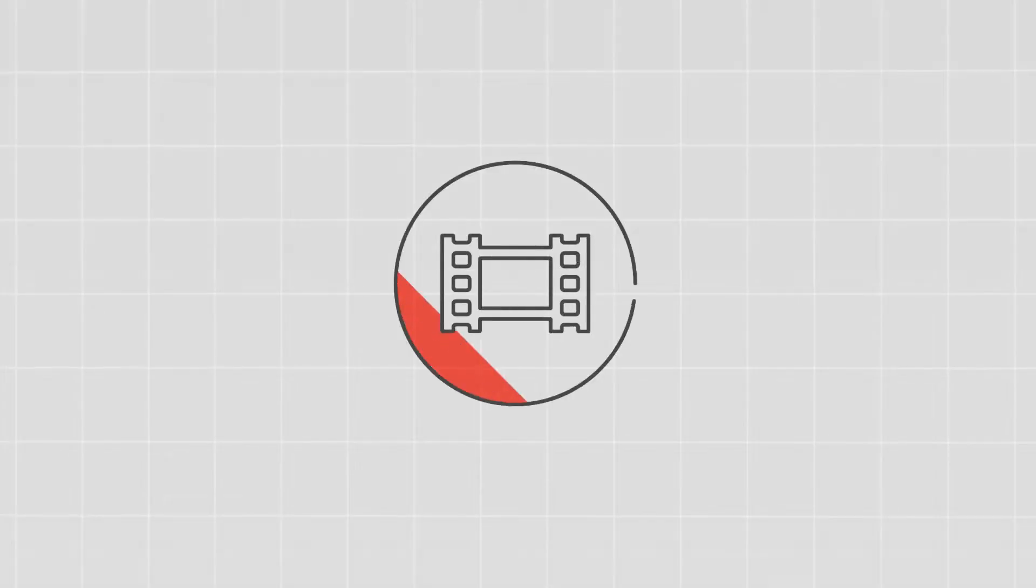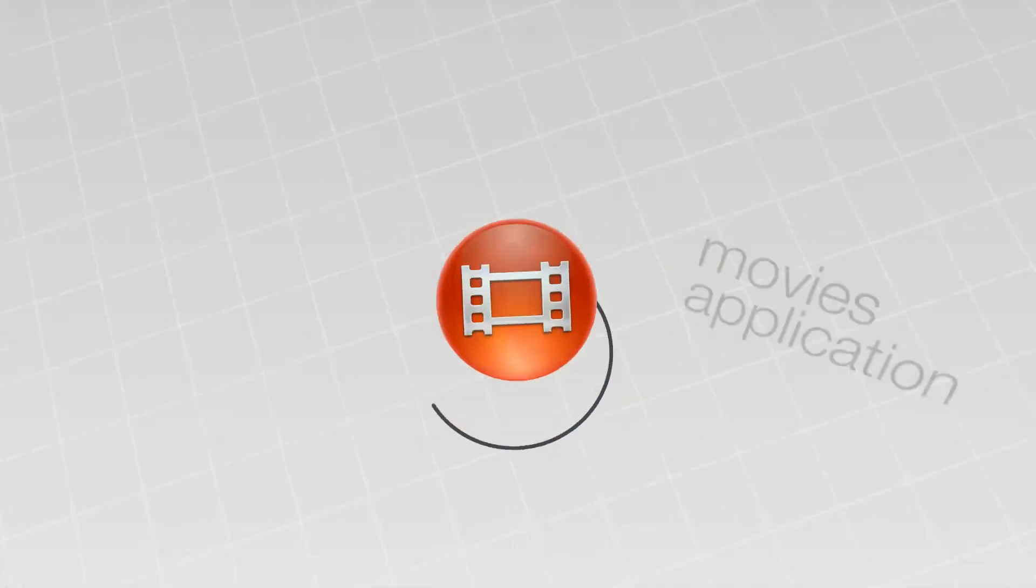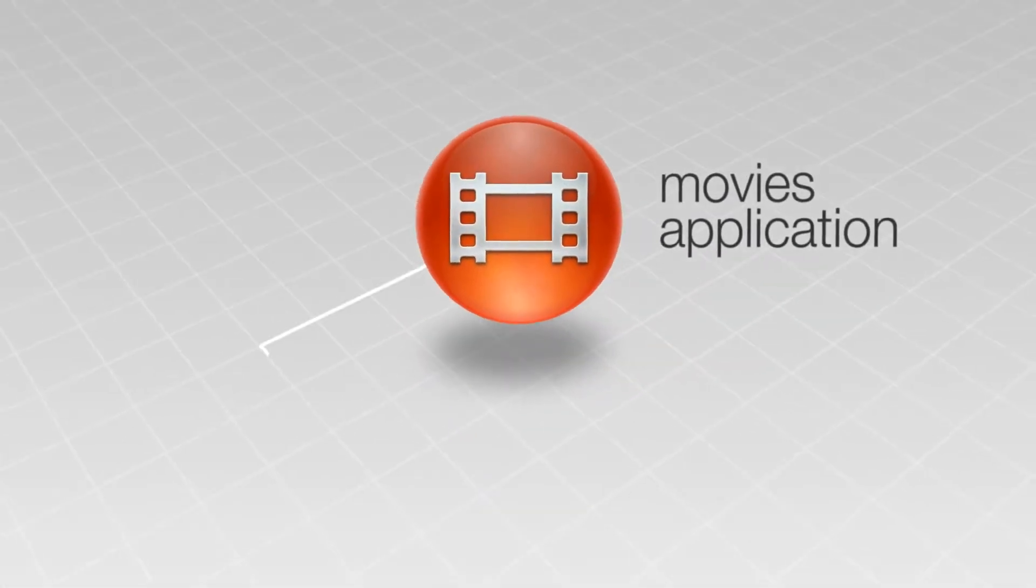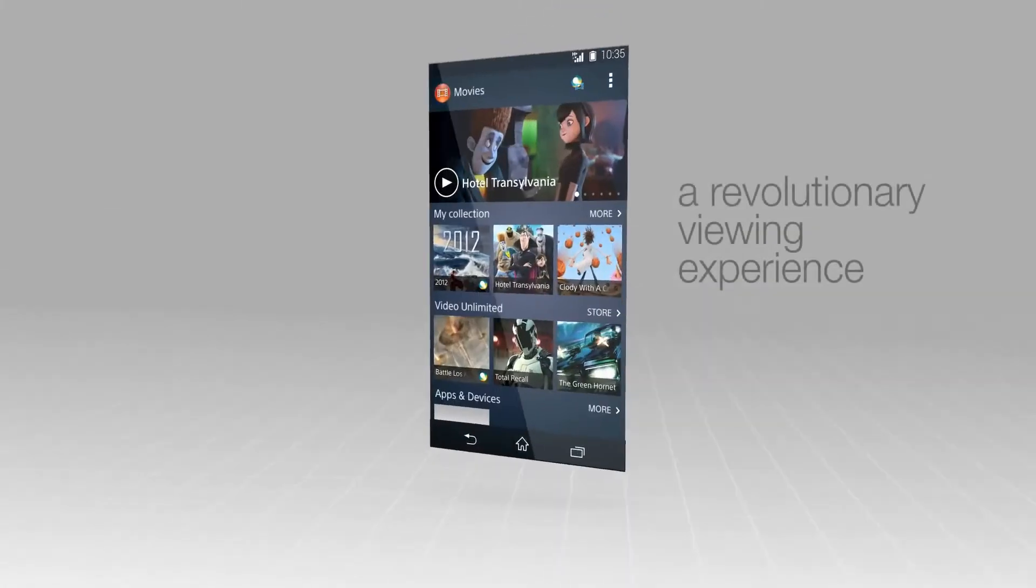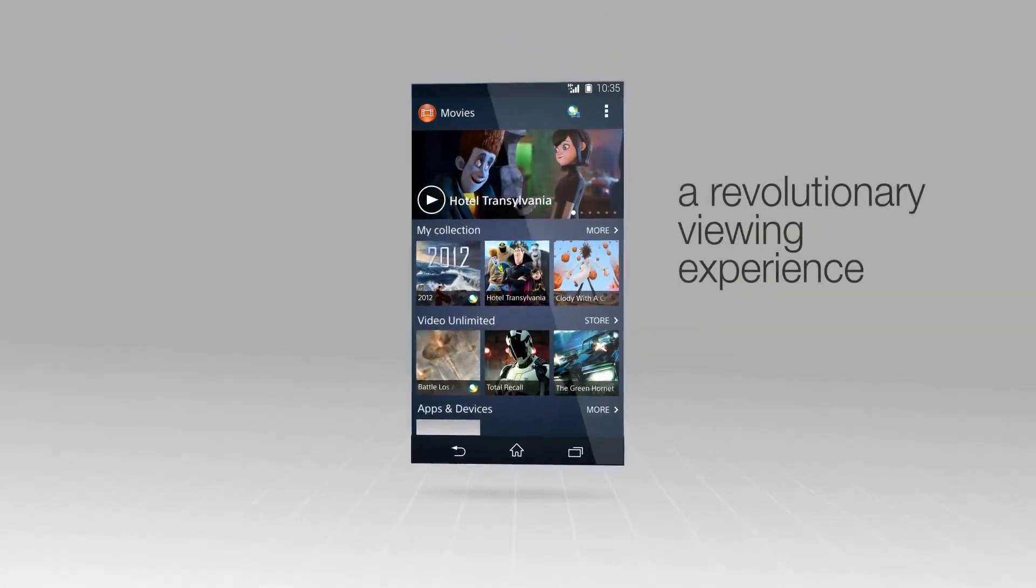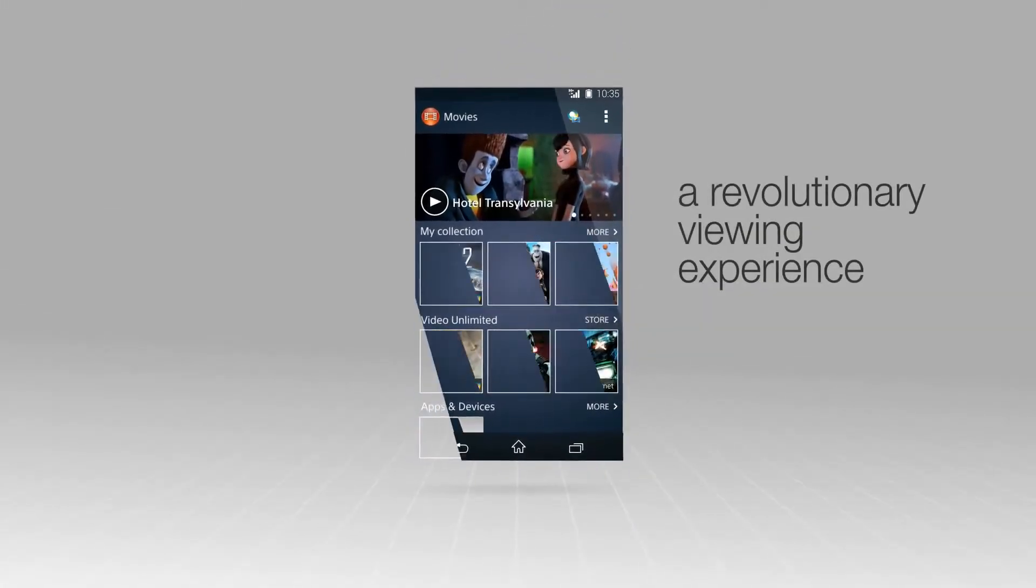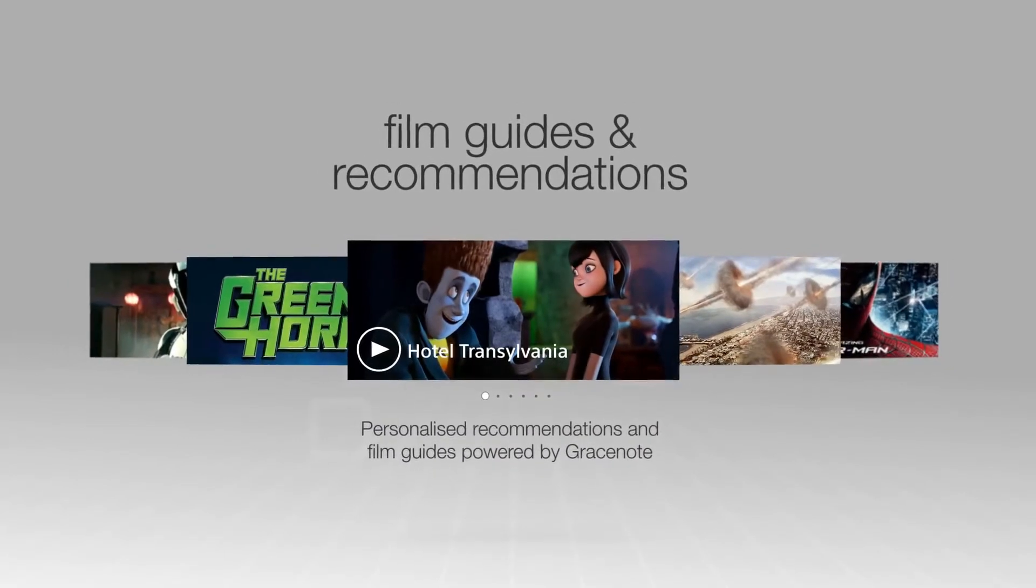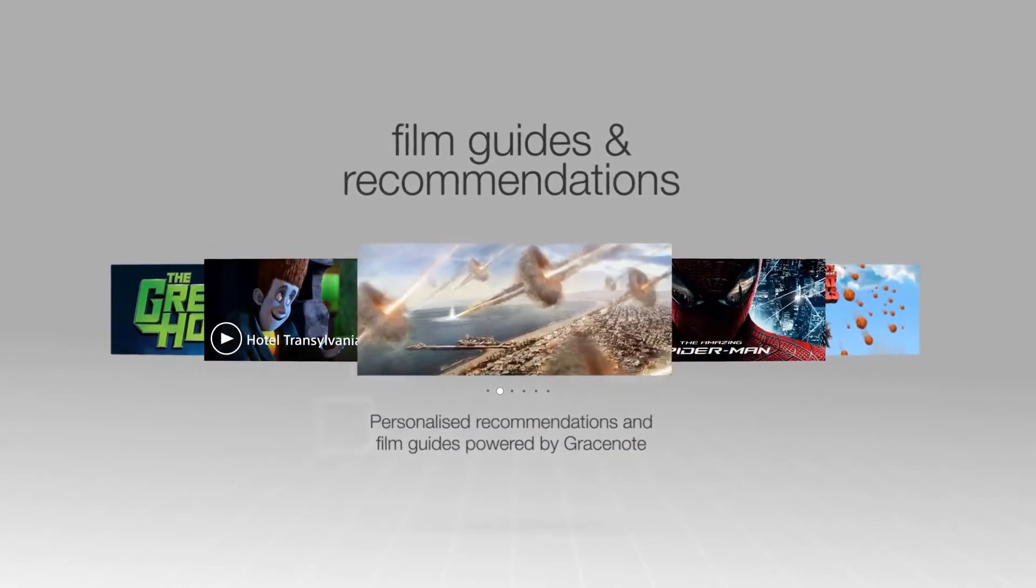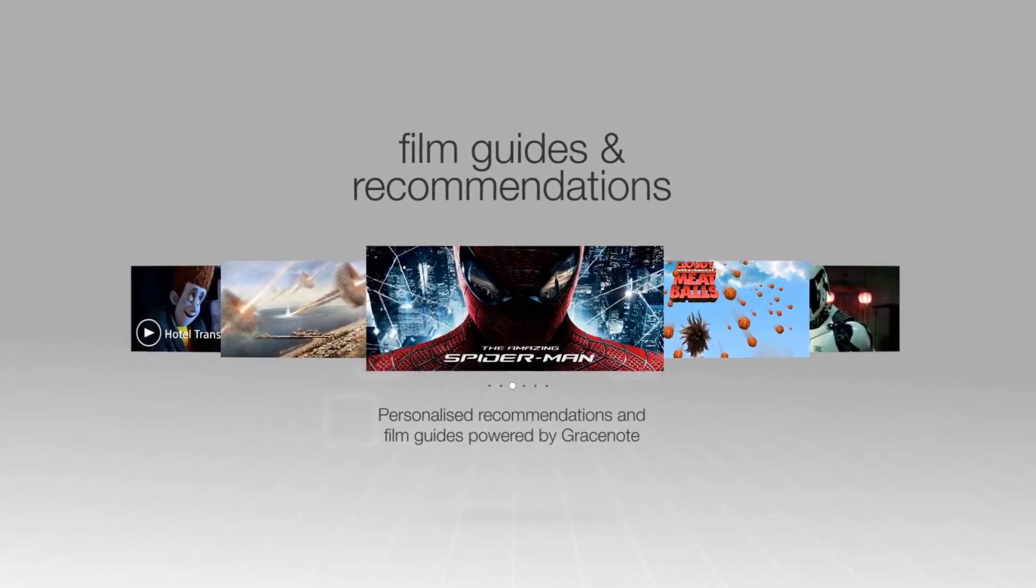Get in to film with the revolutionary viewing experience of the Movies application. You can easily resume the last film watched, and movie recommendations are made just for you.